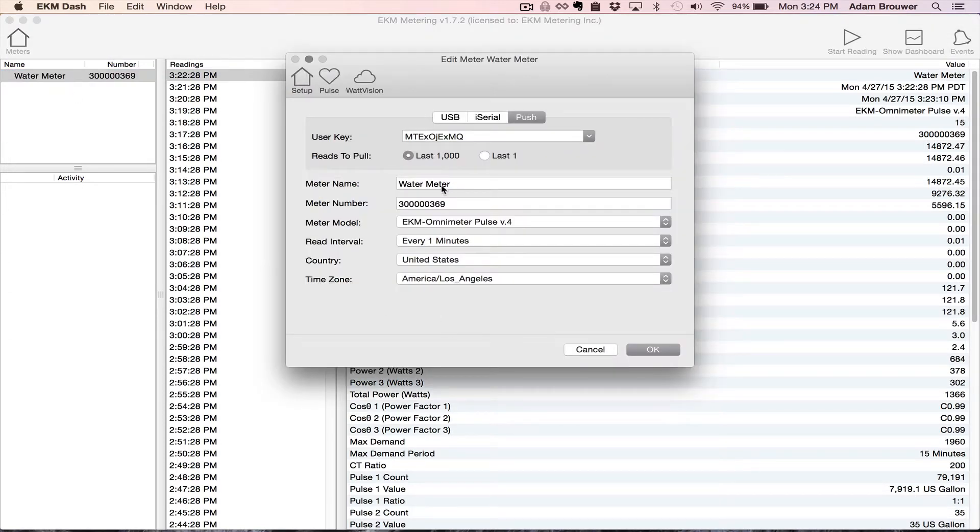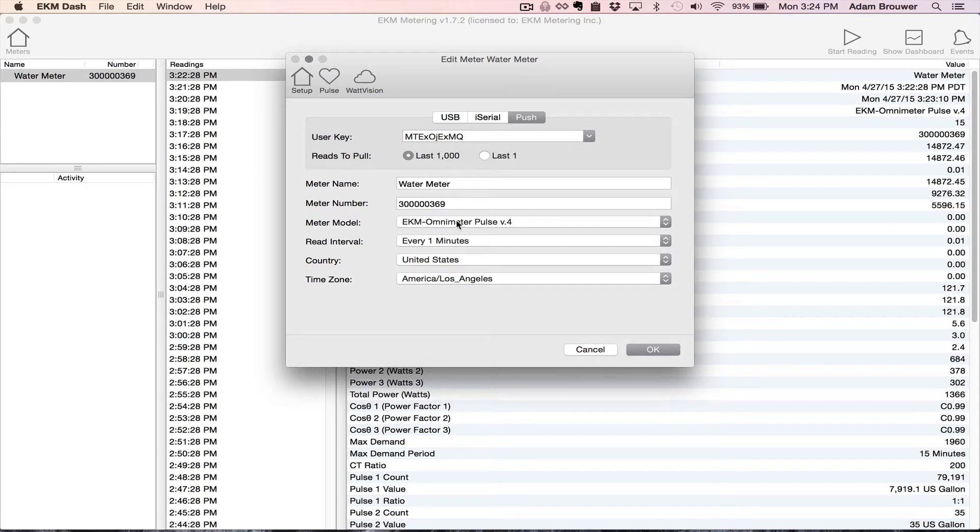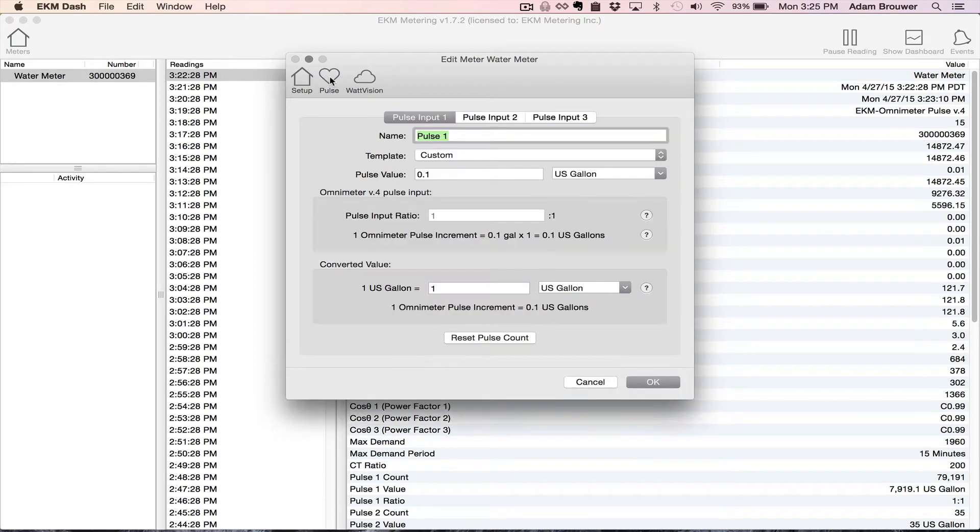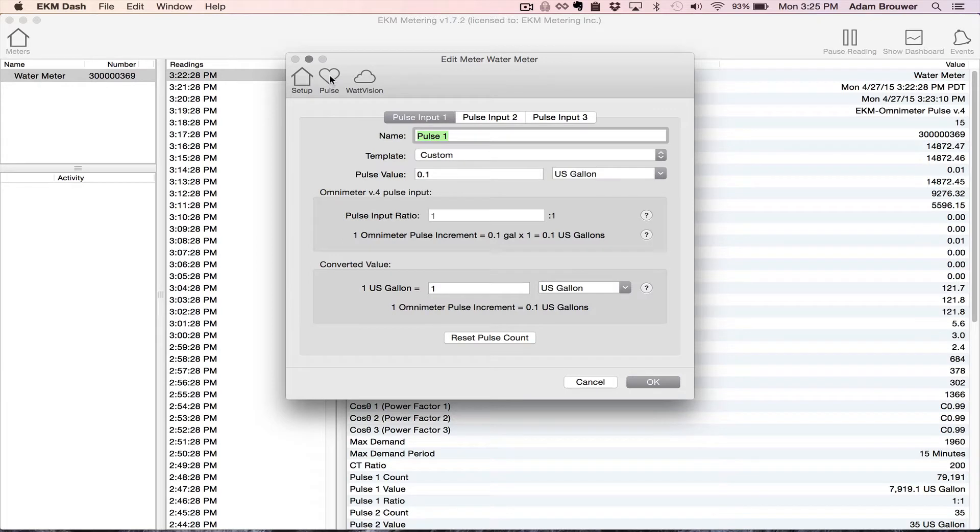And here it is as I've entered it. The name, meter number, meter model. And I've set it up to be read with the EKM Push System. So what I'm going to click next is the pulse icon here up in the upper left hand corner. And here is where you set up the pulse counting.